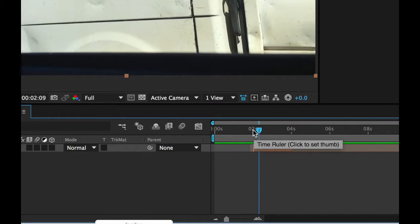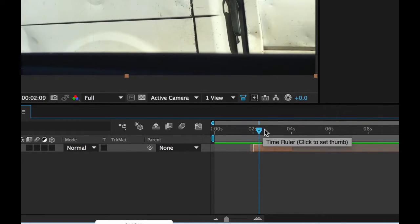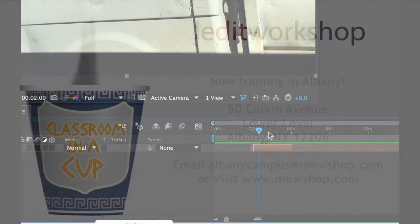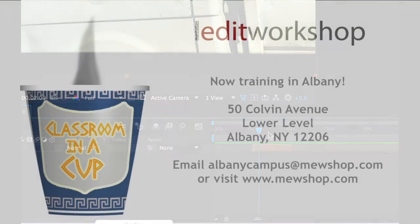So that's your trim and your slip right within After Effects.